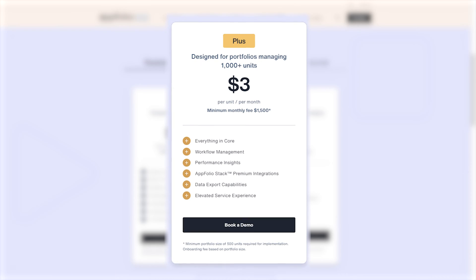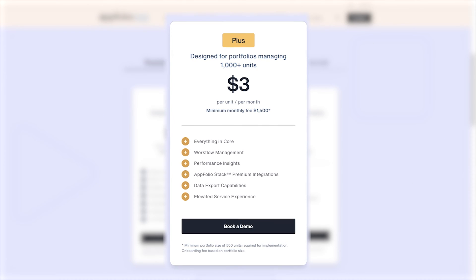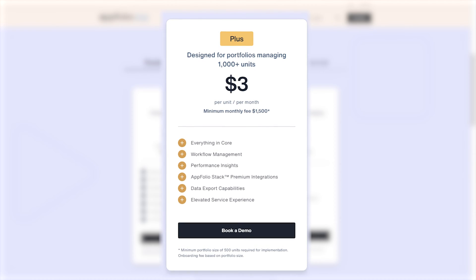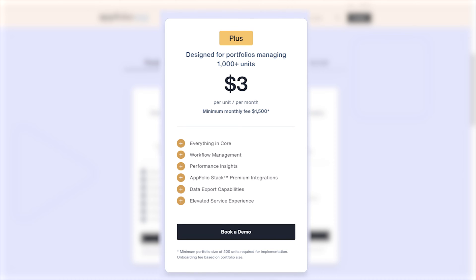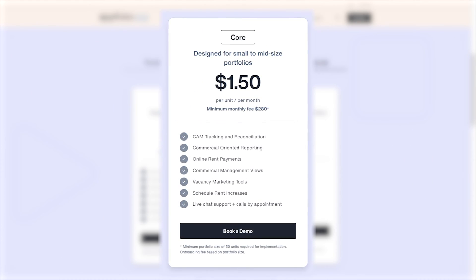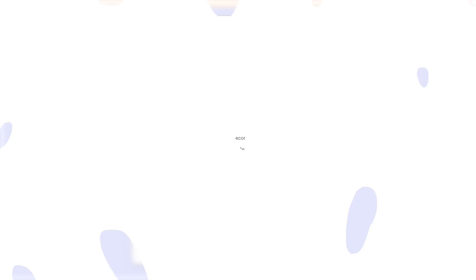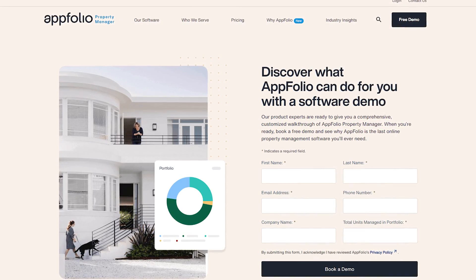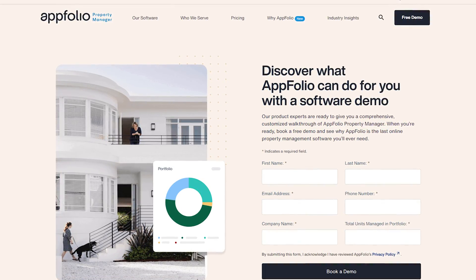Moving up, their premium plus plan is $3.00 per unit per month with a $1,500 minimum monthly fee, and adds features including workflow management, performance insights, and revenue management. AppFolio's commercial and association plans use a similar pricing model with the same $280 monthly minimum and anywhere from $0.80 to $1.50 per unit per month. According to their website, AppFolio does offer a free trial, however they don't list information about it anywhere online, so you'll have to contact them directly.